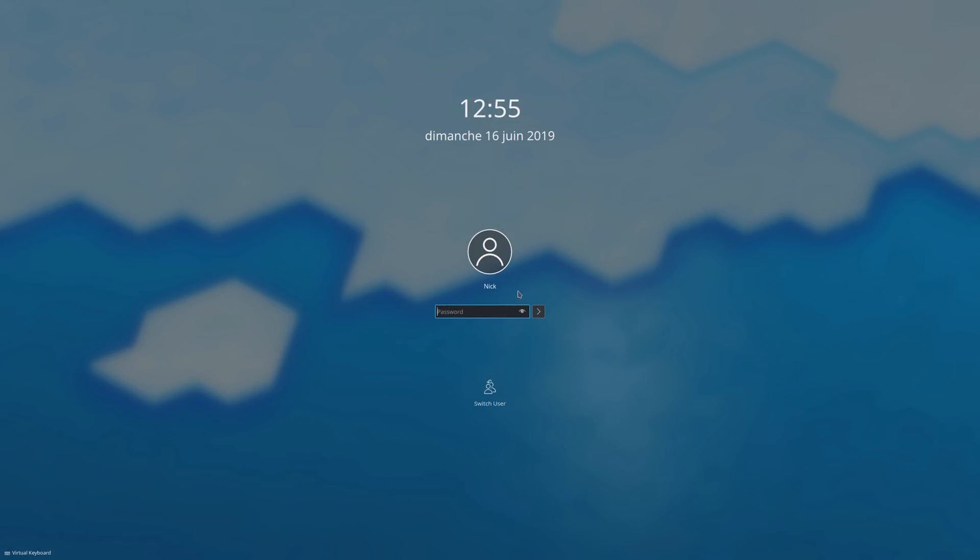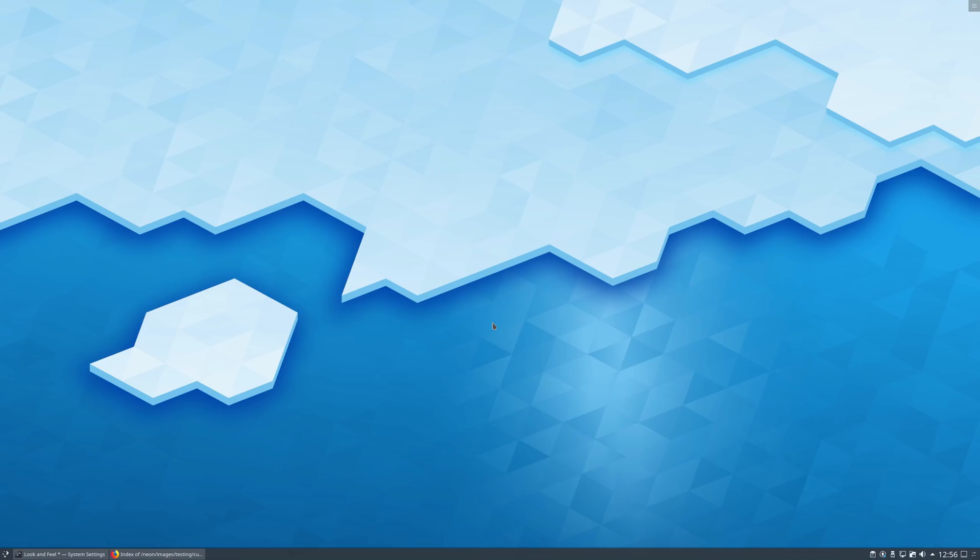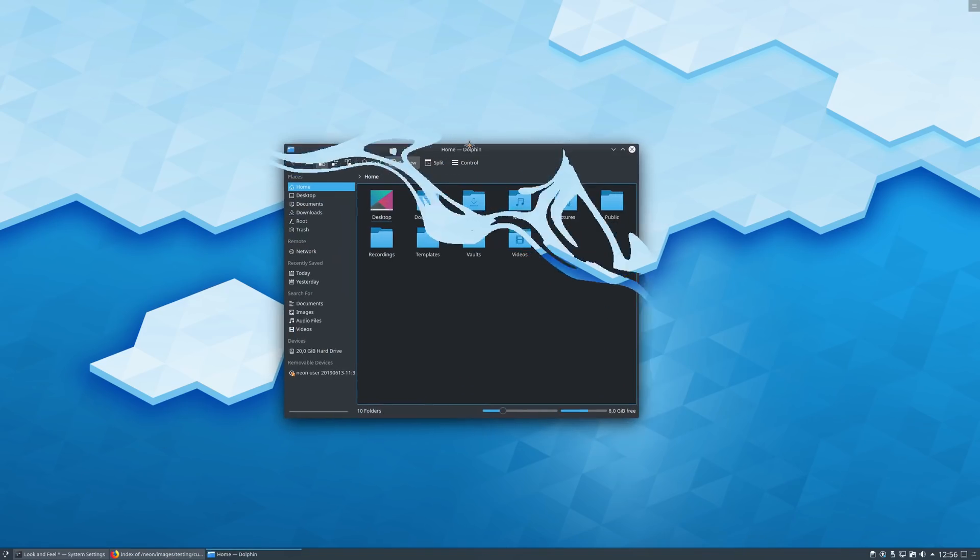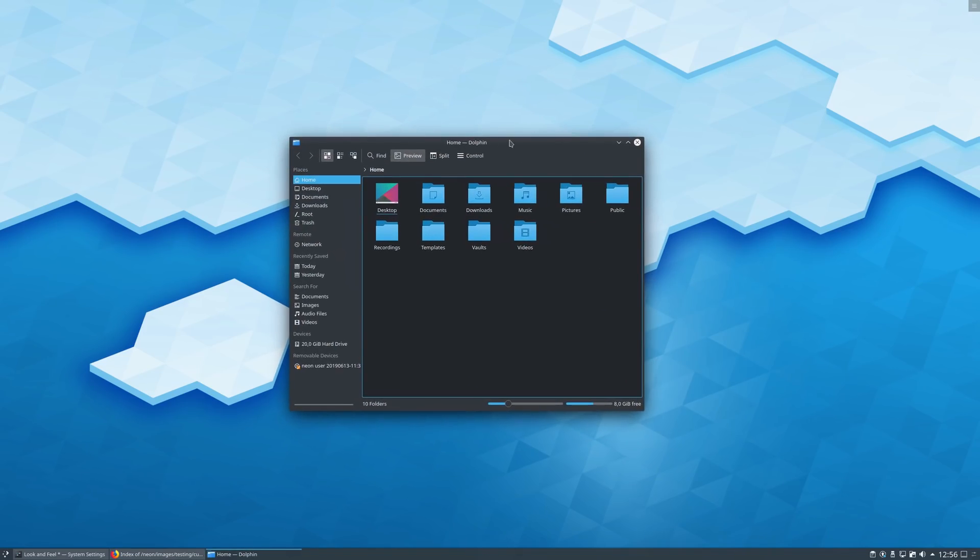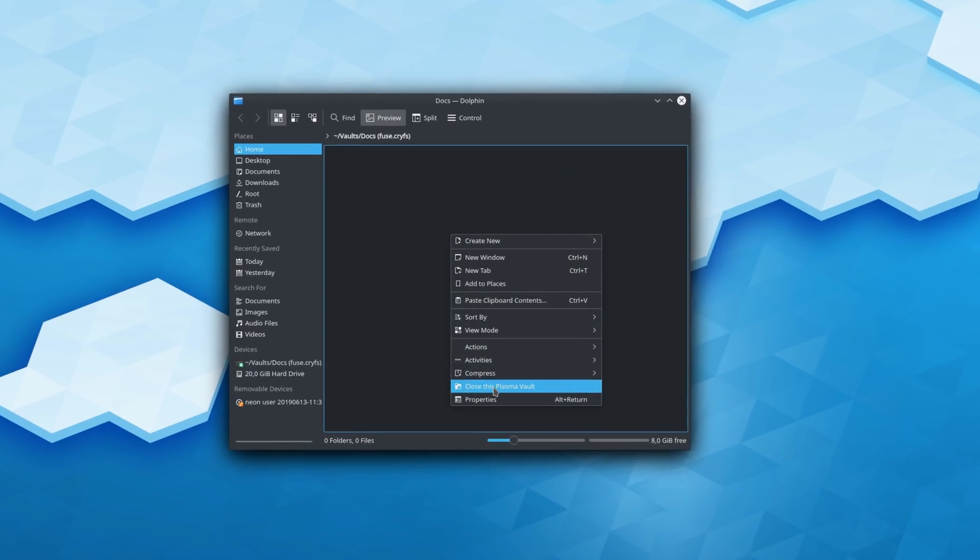Other small improvements include the lock screen, which has been revamped a bit, using new icons, labels, and tweaking the login button layout to look nicer. The drop shadows under windows are now pure black again to improve legibility and contrast, and Dolphin can now lock and unlock plasma vaults.